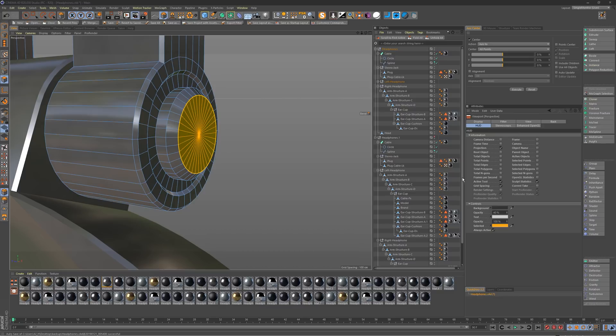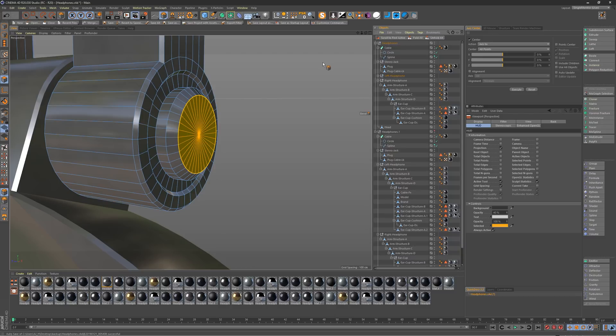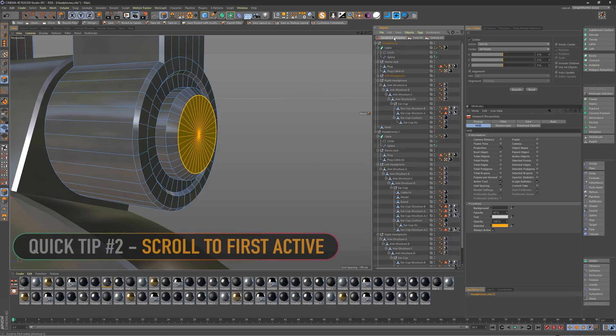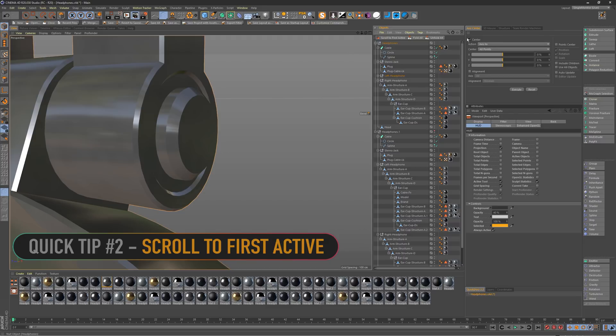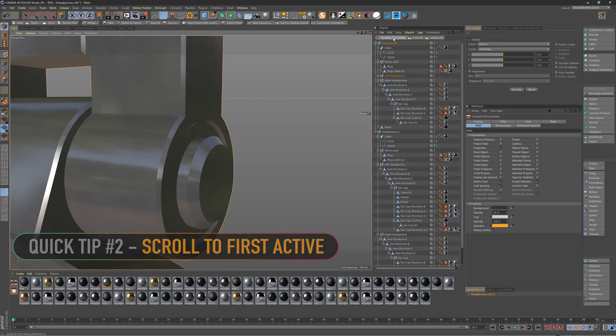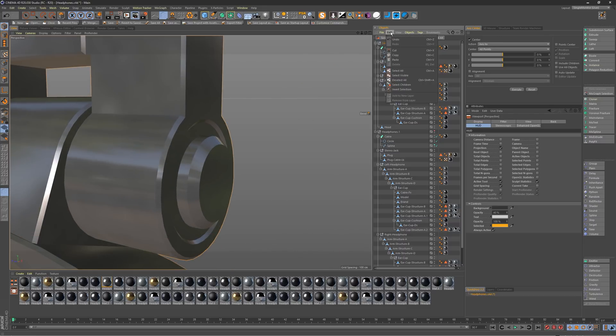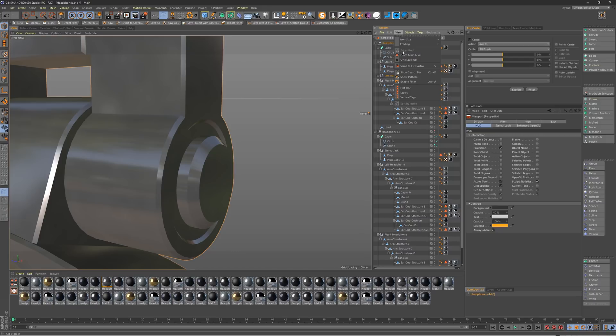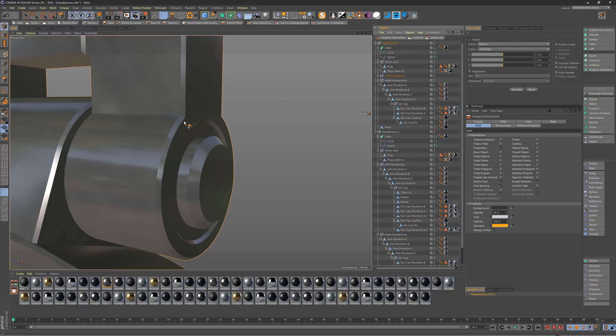So moving on to quick tip number two, some of you may already know about this, but the scroll to first active. So I actually have it docked here, but it's in the view options here. And you can go down to scroll first active. And S is also the hotkey. So if you do use this tool, also know that S is the hotkey, which is also a framing tool within the viewport.